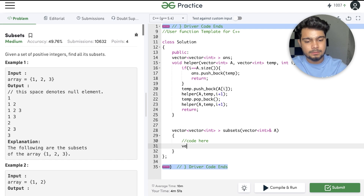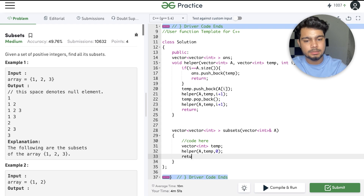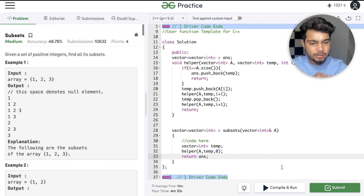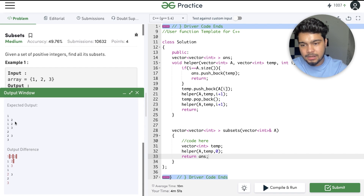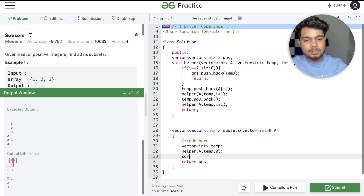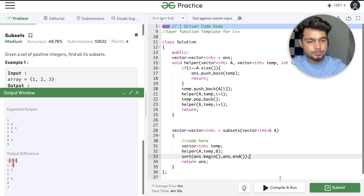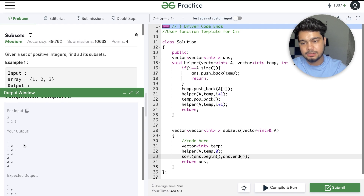Now in the main function, we write our temporary vector, call helper passing a, temp, 0. We will run the code and check the output. The output should be sorted, so we add one line using the inbuilt sort function to get sorted order. Our expected output and actual output match. We will submit it.